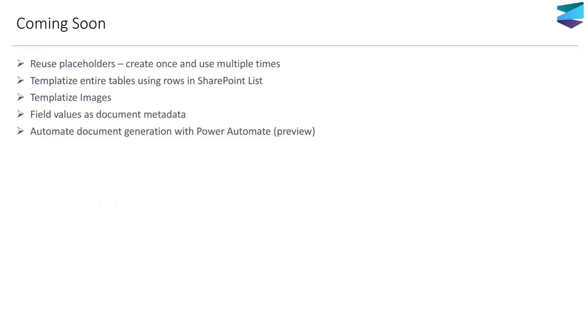This is not the end of it. We are actually working on a lot more functionalities, which are going to come really soon. Some of those functionalities include templatizing entire tables, templatizing images. We also want to ensure that the values that you fill in those placeholders, you can directly tag them as metadata of the document so that you don't have to write any other model to extract those values again.